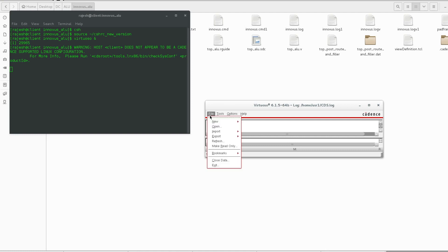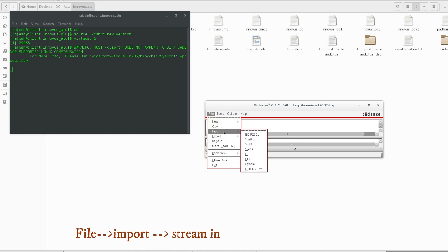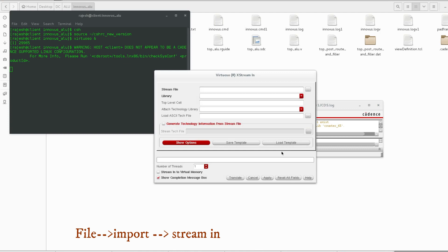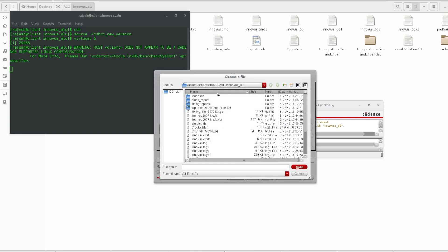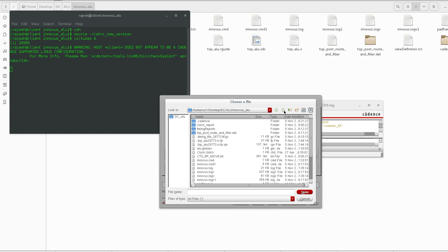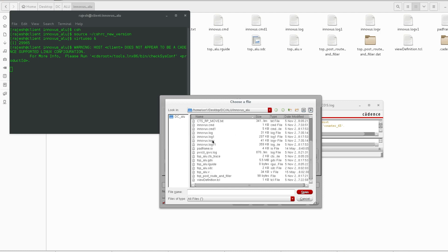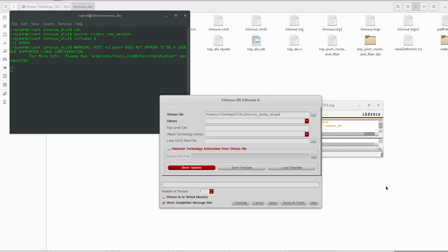Go to File, Import, and go to Stream. Just provide the GDS file here. I am using the GDS. Open this.